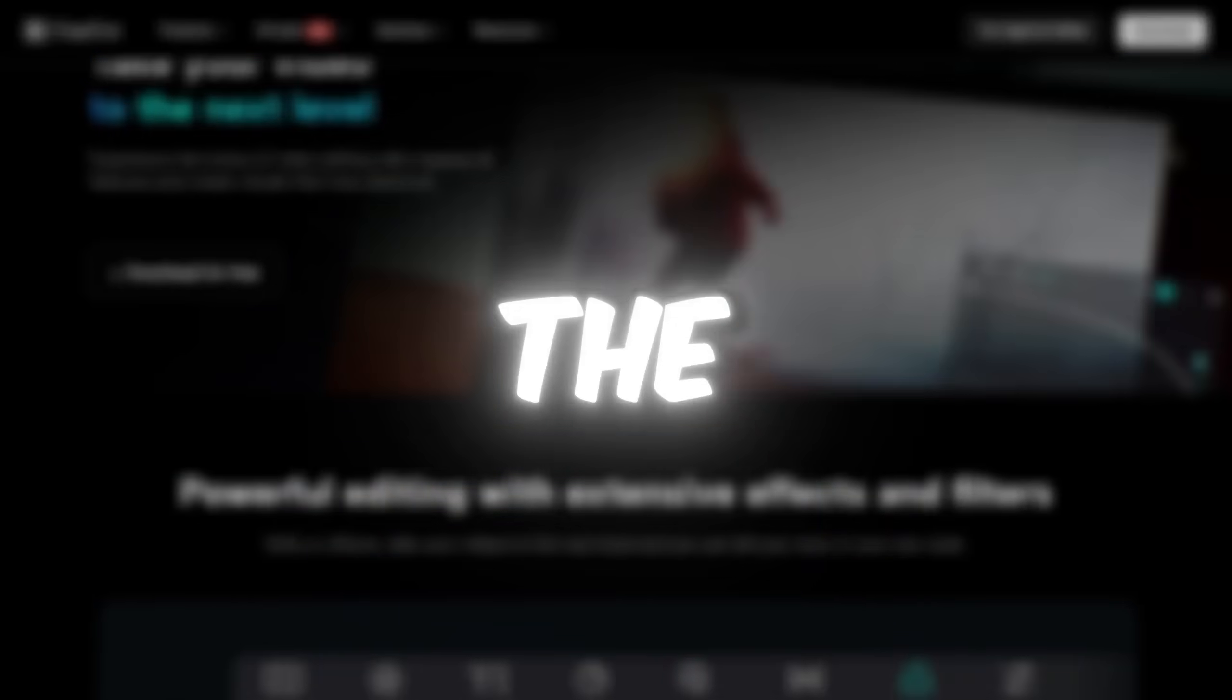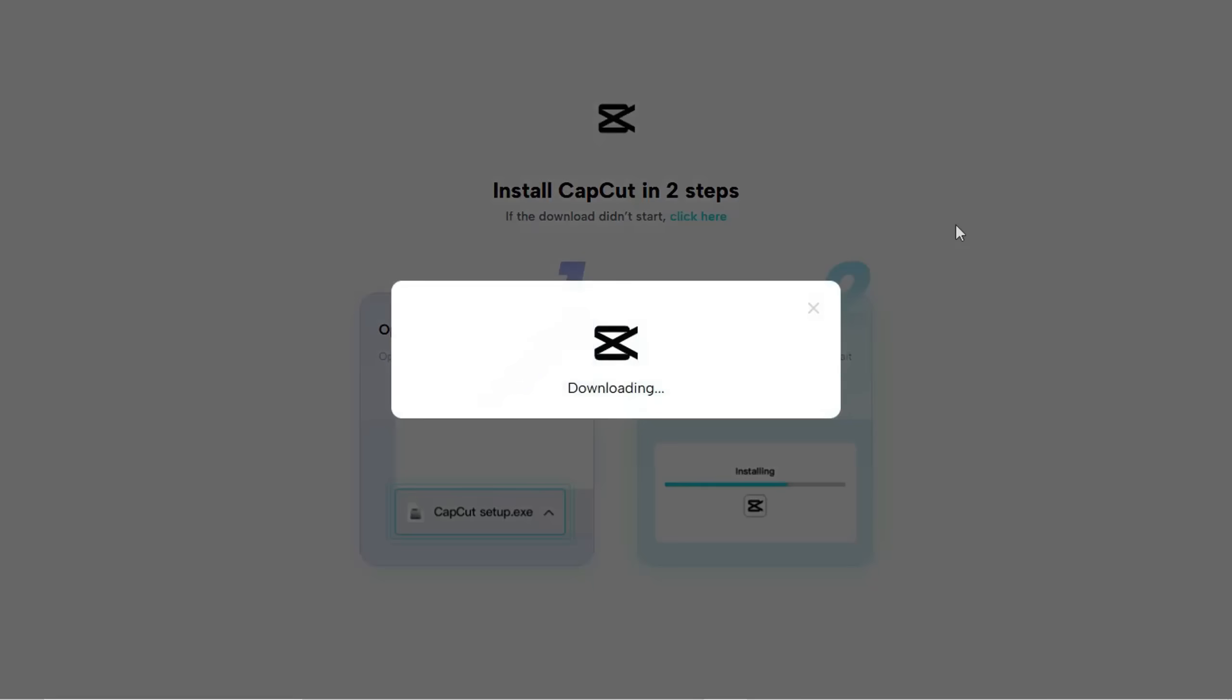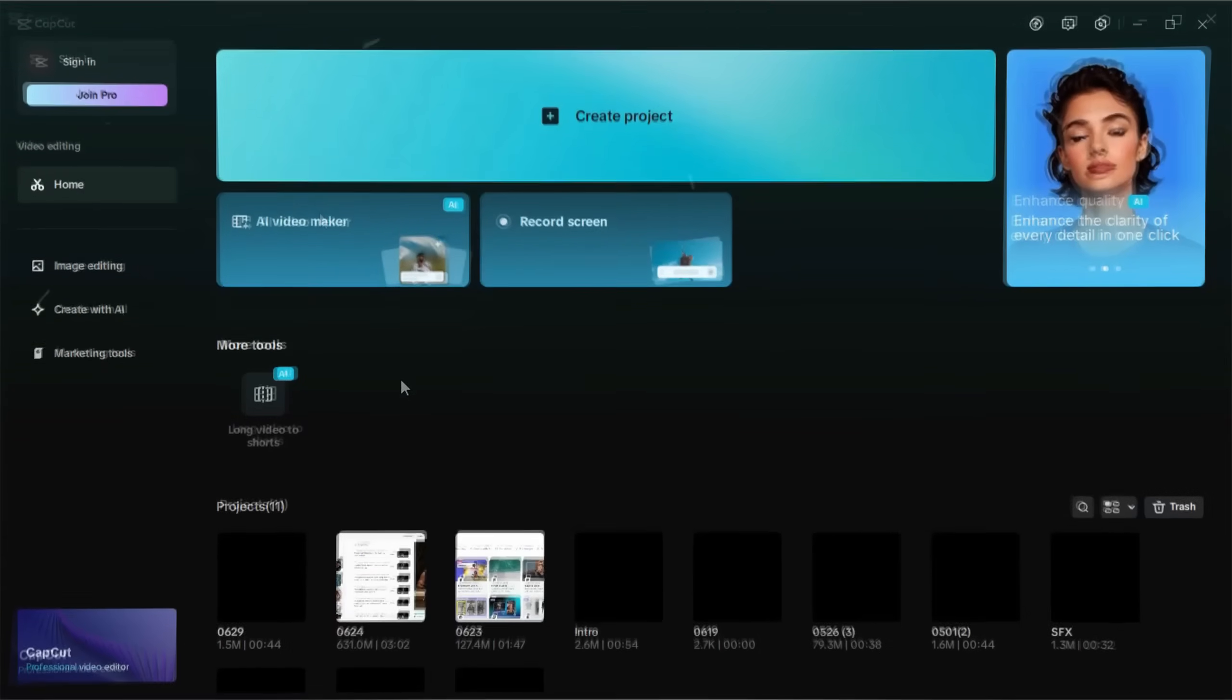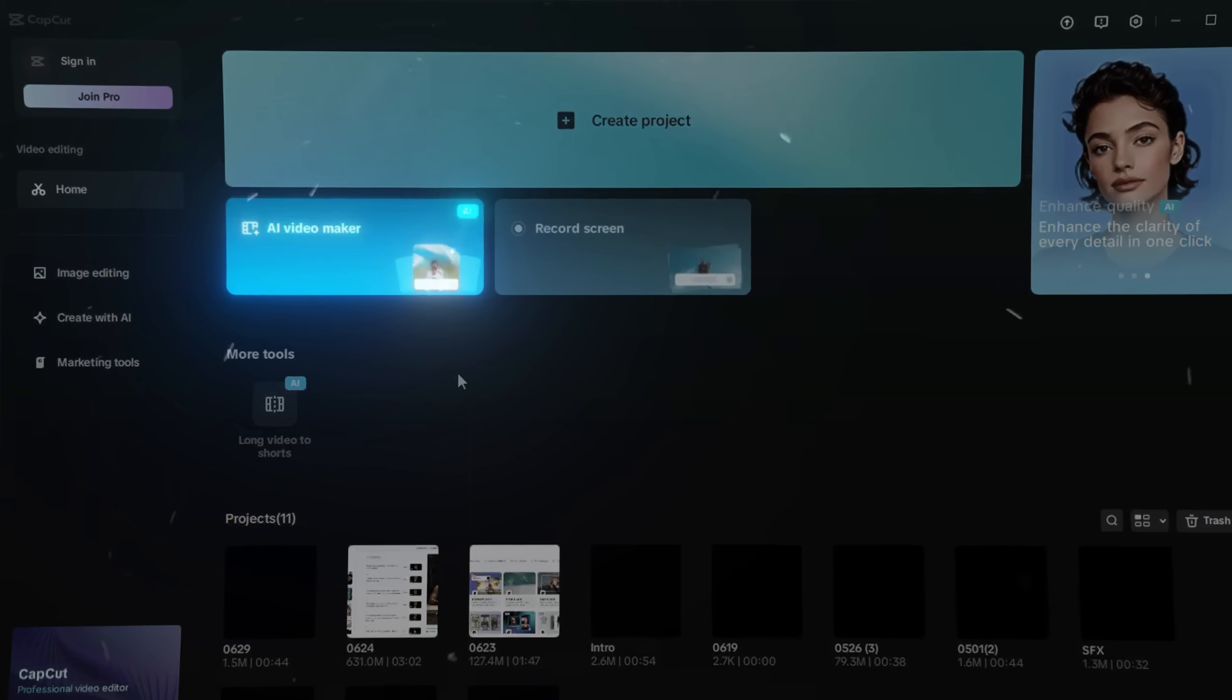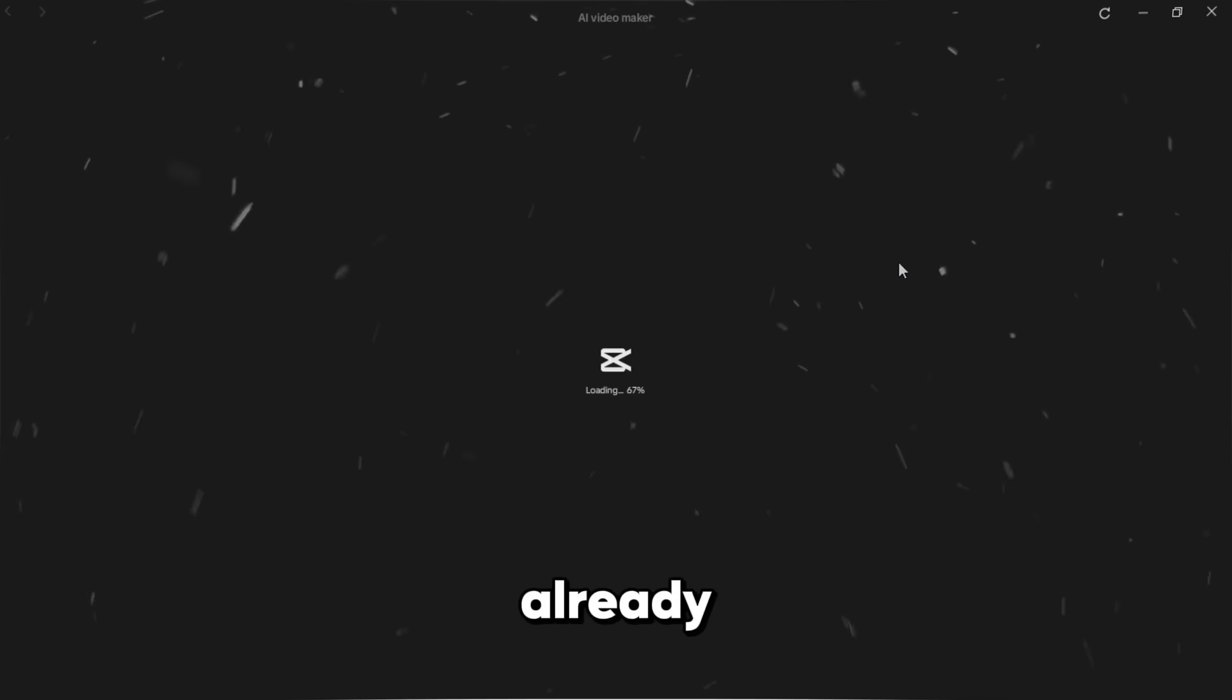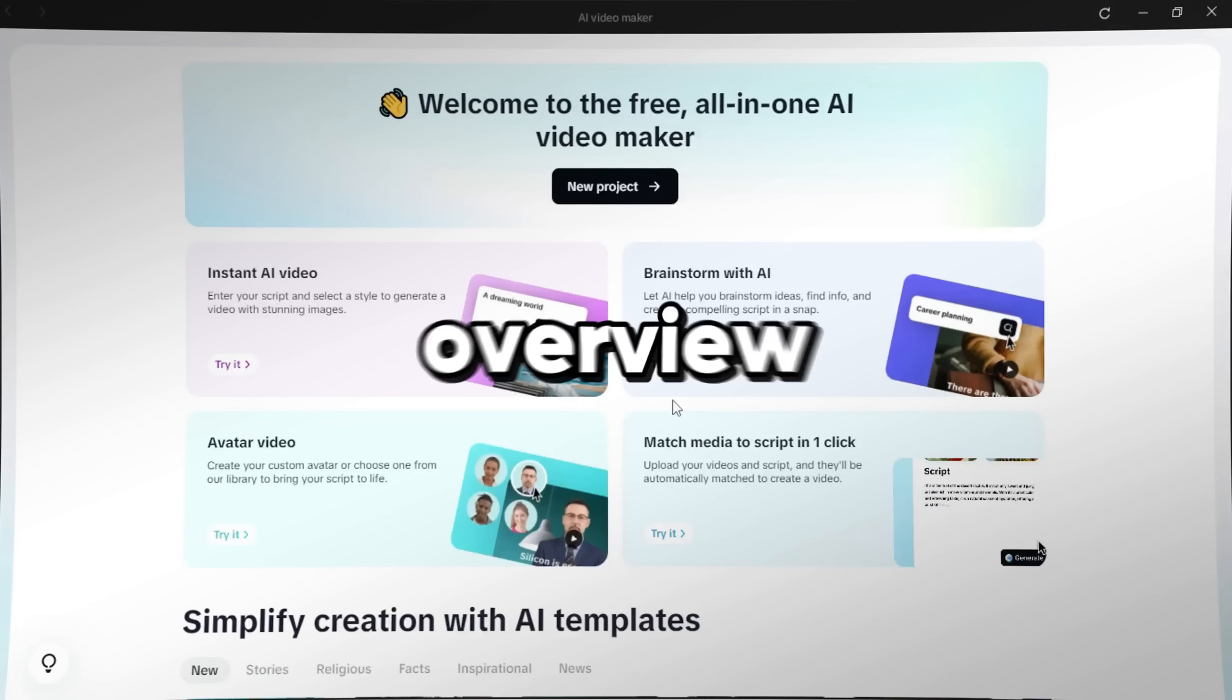So the first thing you should do is download CapCut. I've put all the links you need down in the description. Once you've downloaded CapCut, go ahead and open it. Let's start with a quick look at the AI Video Maker. I won't explain all the basics here because I already made a full video covering it from A to Z. But here's a fast overview.